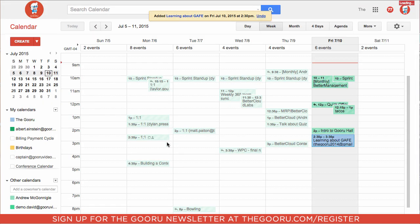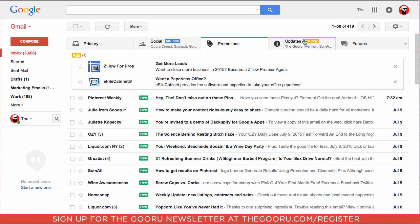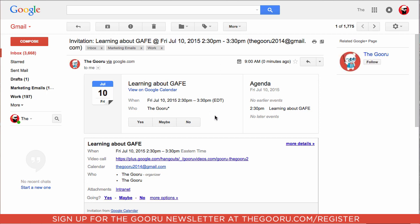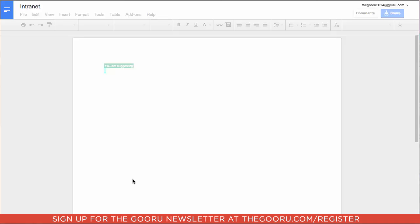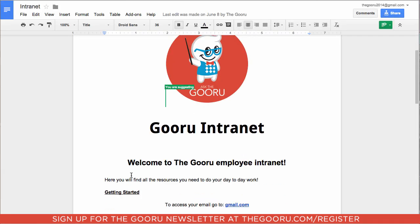Now let's look at what this will look like from their end of things. In their email we'll find this Event Invite, which might be under Updates. Here we go — Invitation: Learning About Google Apps for Education. If we click on the Event Invite, you'll see that there is an attachment right here, so we can look at that Drive file and read up and be prepared for the meeting.